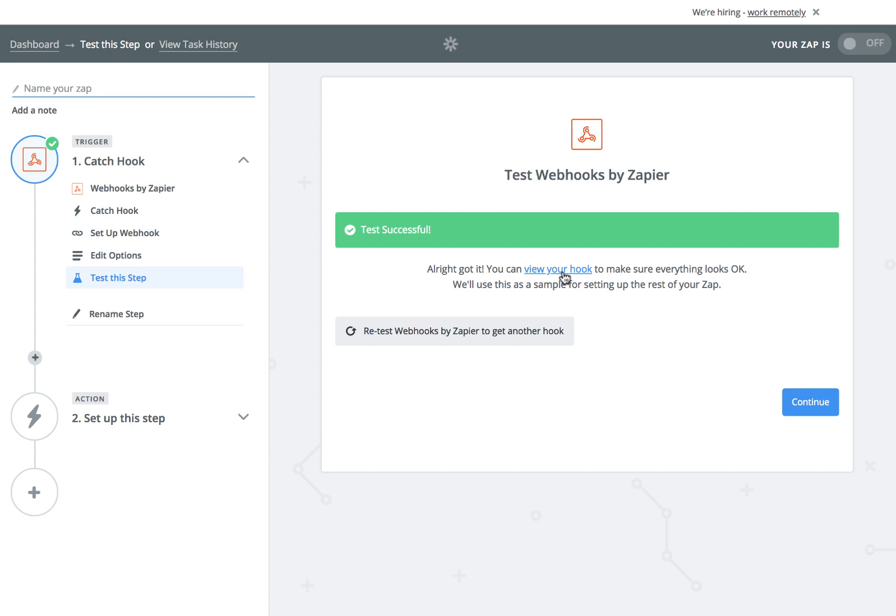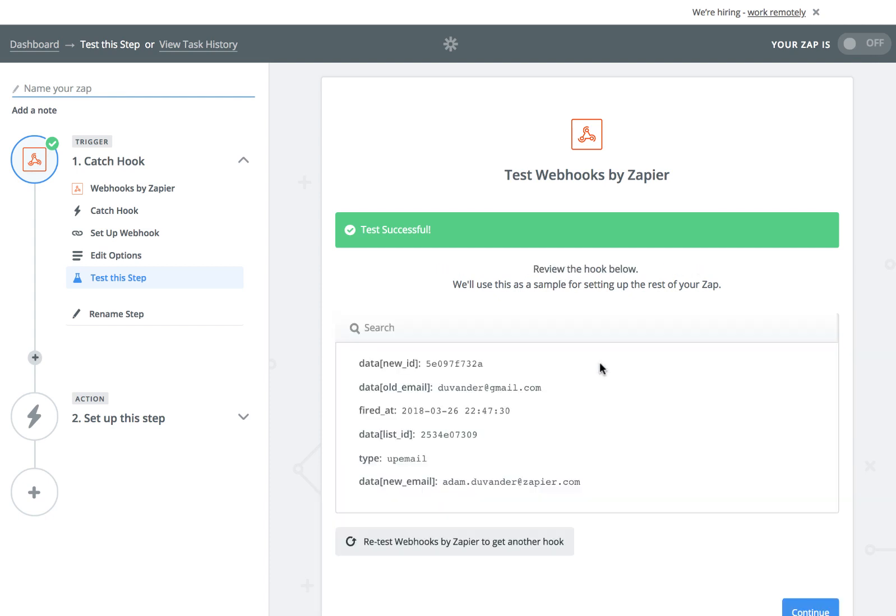Mailchimp sends the subscriber's old email address and their new email address. That can be useful for updating across other systems.